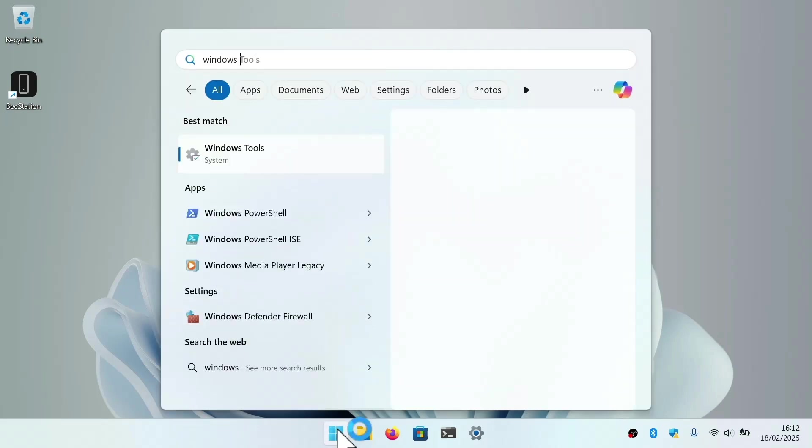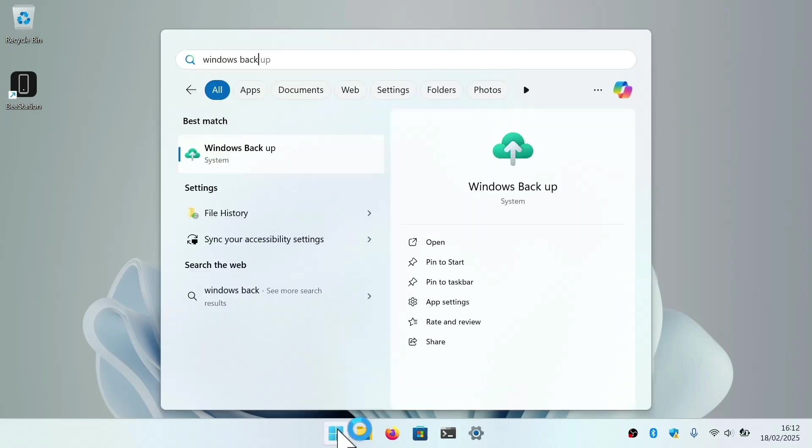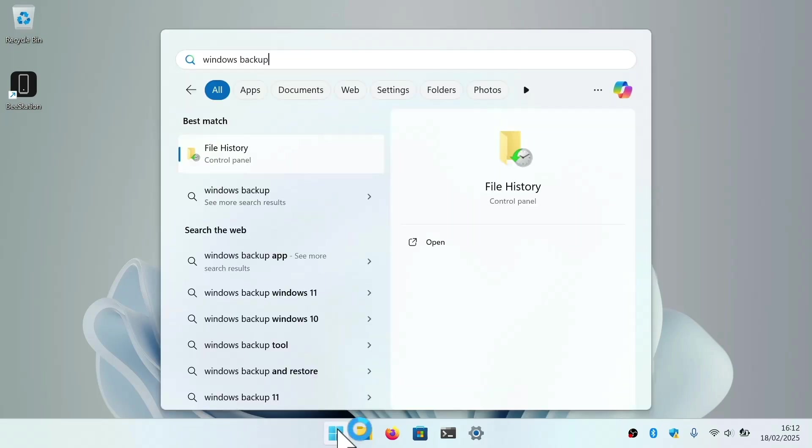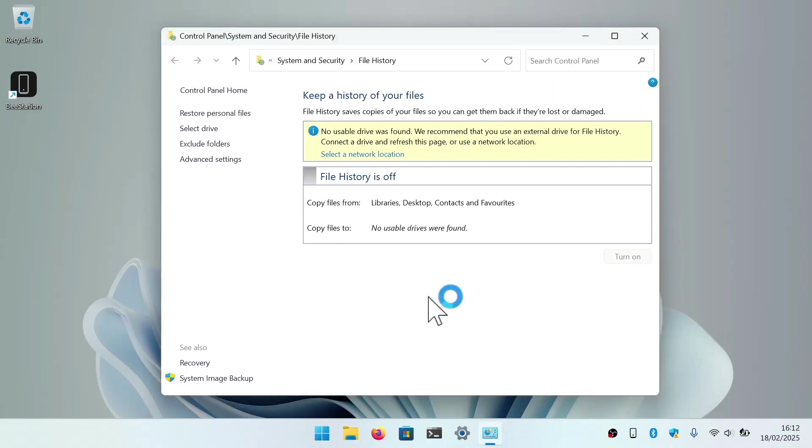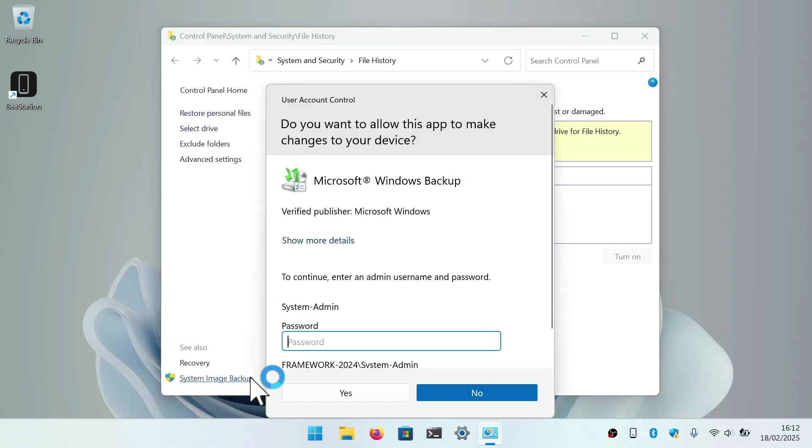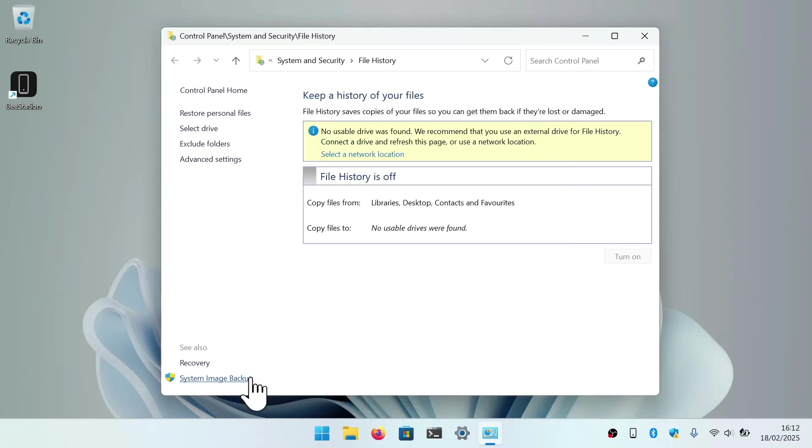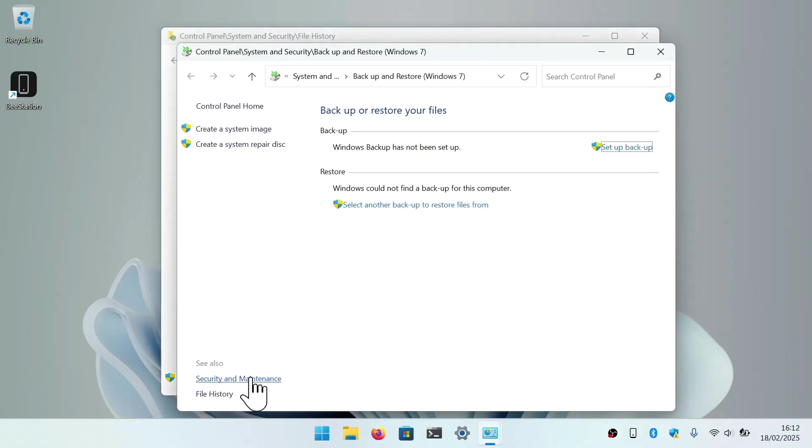Before we start, we strongly recommend that you make a backup of your data before you attempt to troubleshoot your computer. This is because there are a number of settings in Advanced Startup that will wipe your computer or return it to its factory defaults.